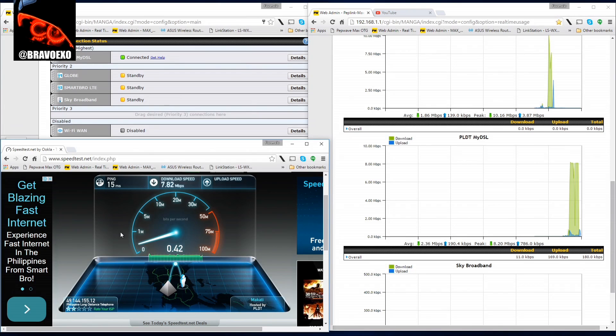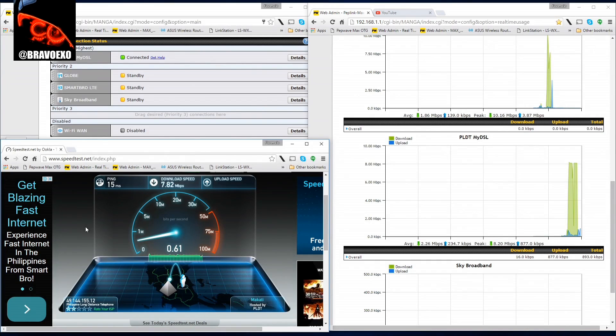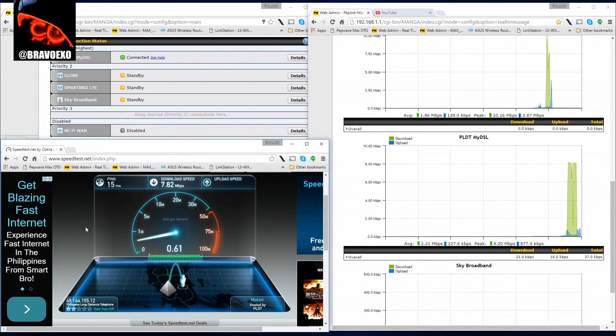Unfortunately, it's only this much on upload, so making YouTube videos and uploading them really is a drag on PLDT.